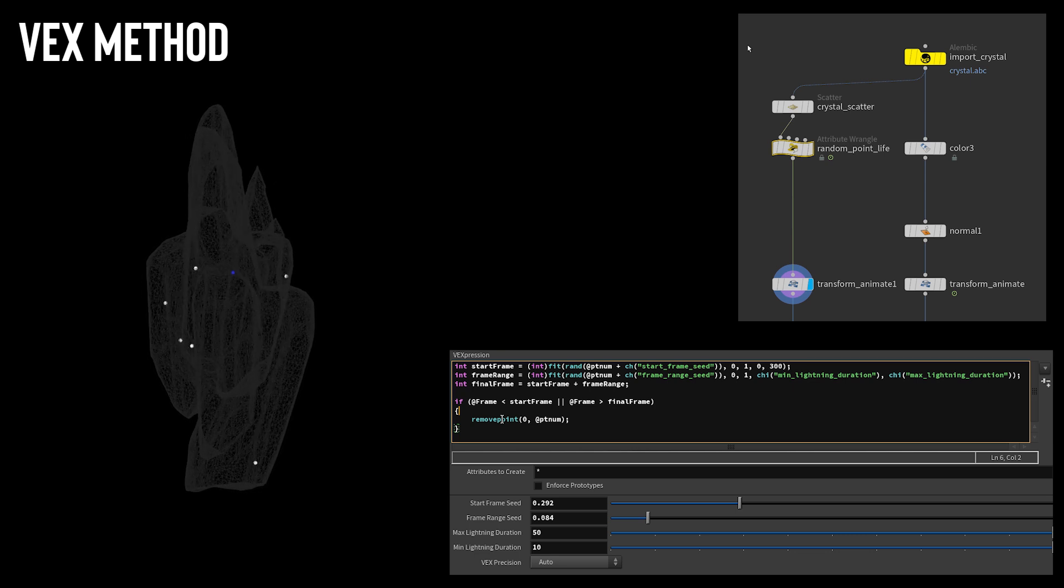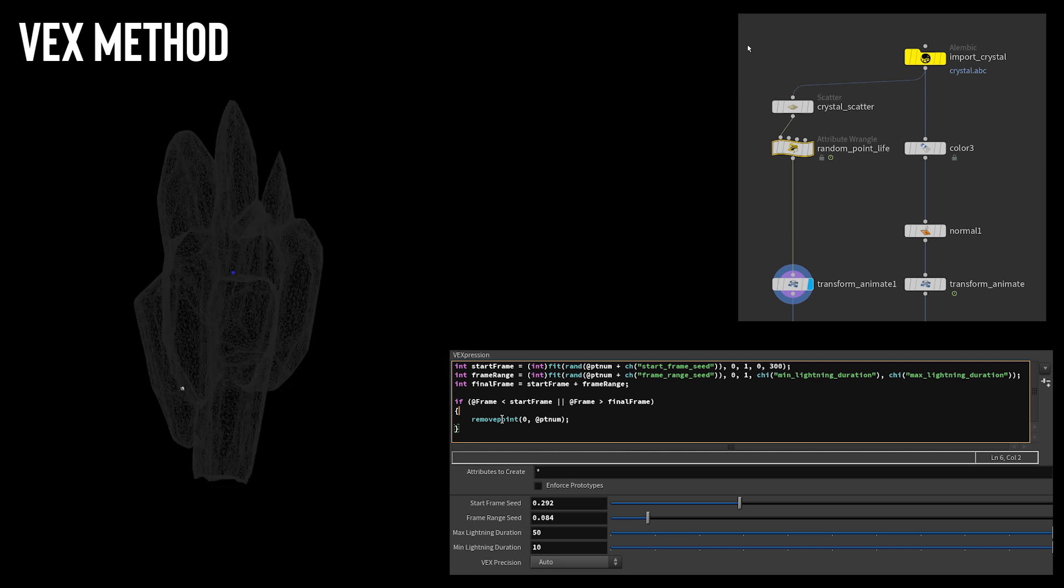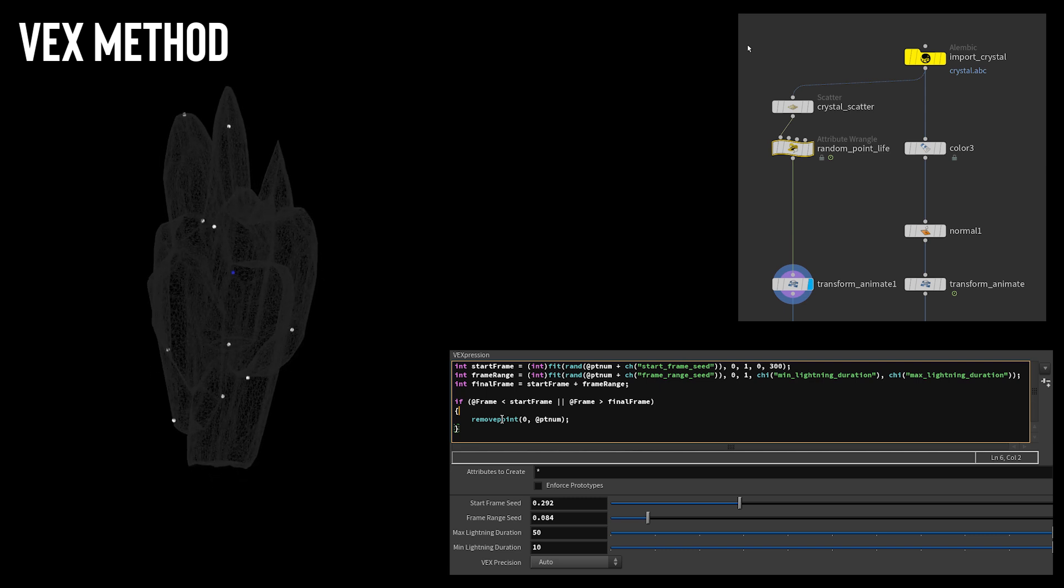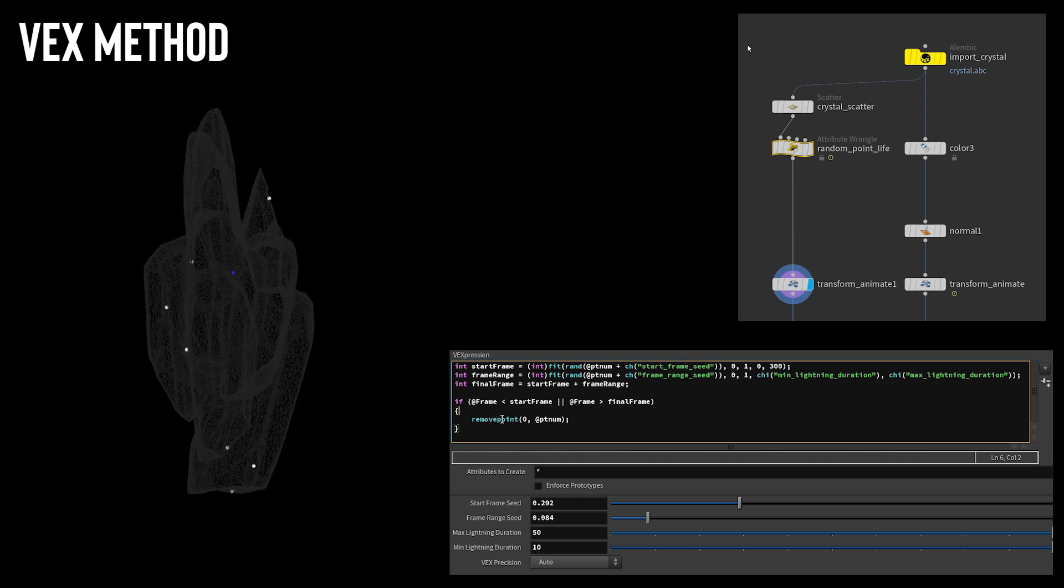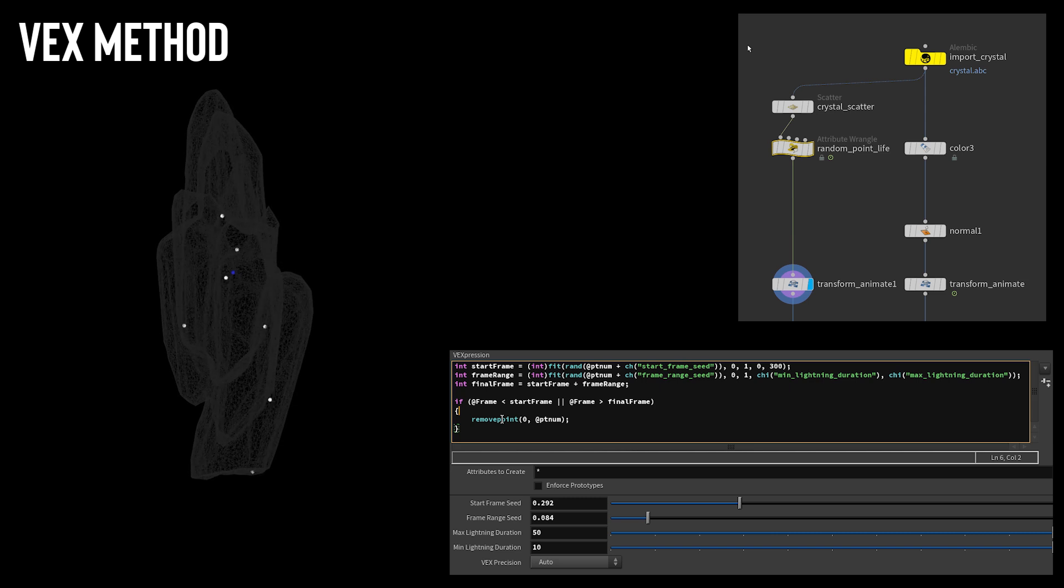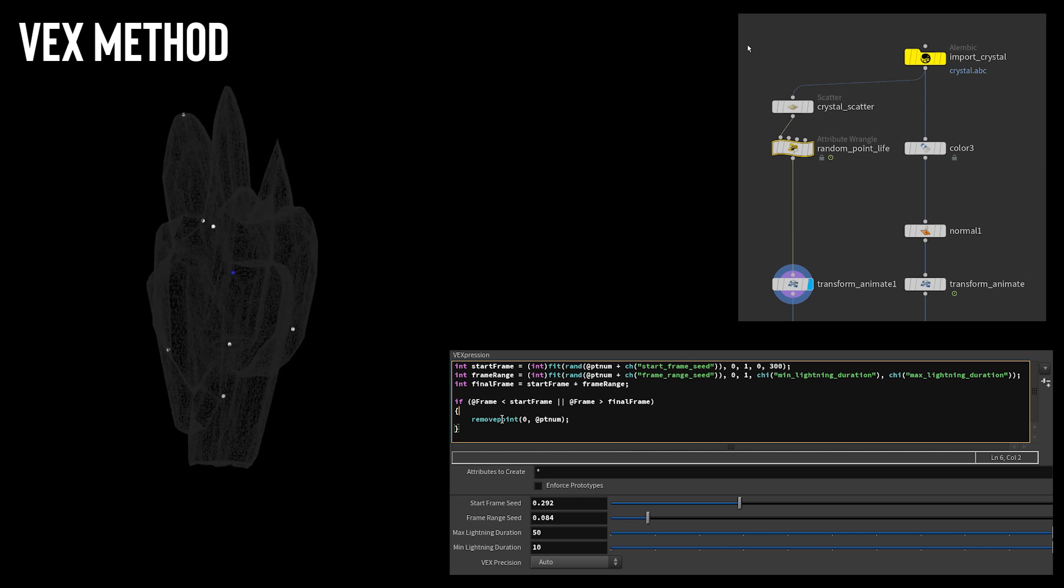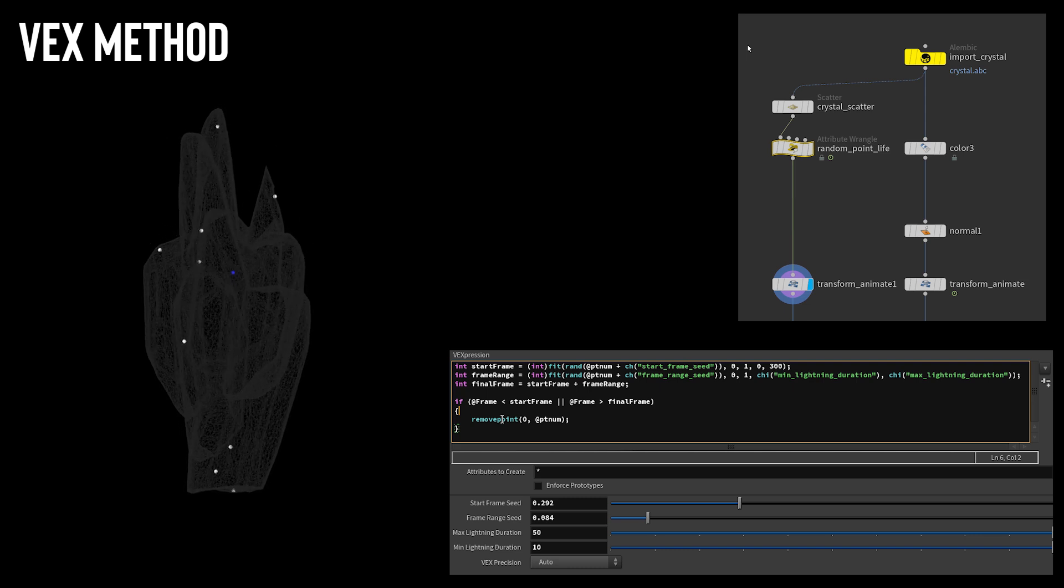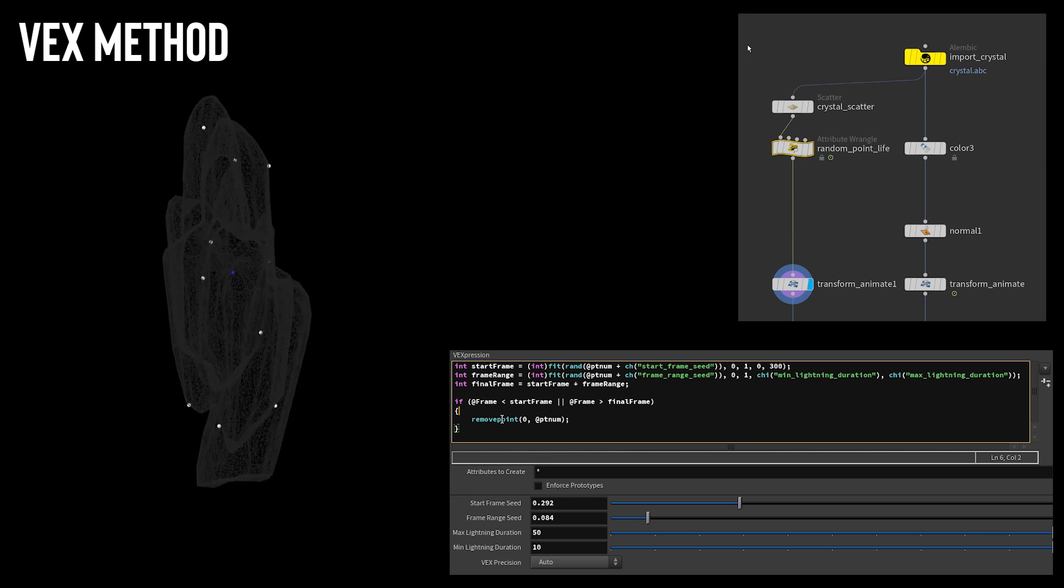With this wrangle node, I took advantage of the VEX custom parameters. I had parameters defining seeds for different random calculations and also maximum and minimum frame range parameters. Having the parameters set up like this is really useful for actually working on how you want things to look. You can dial in a look without having to go back and tweak numbers in your code. I use these a lot in different wrangle nodes of this project as I often need to do a lot of tweaking to get the desired look.